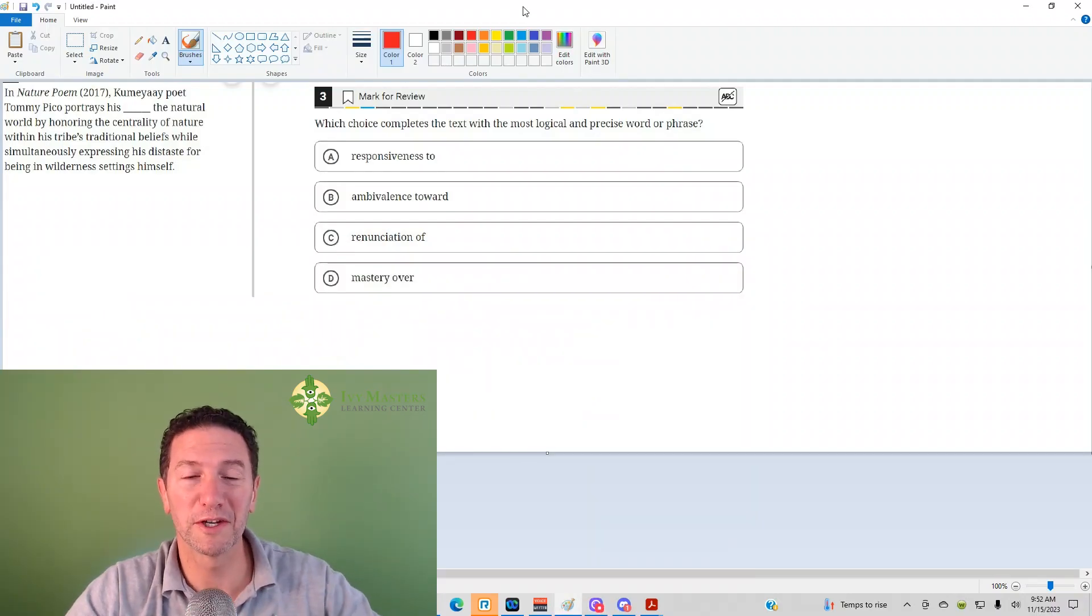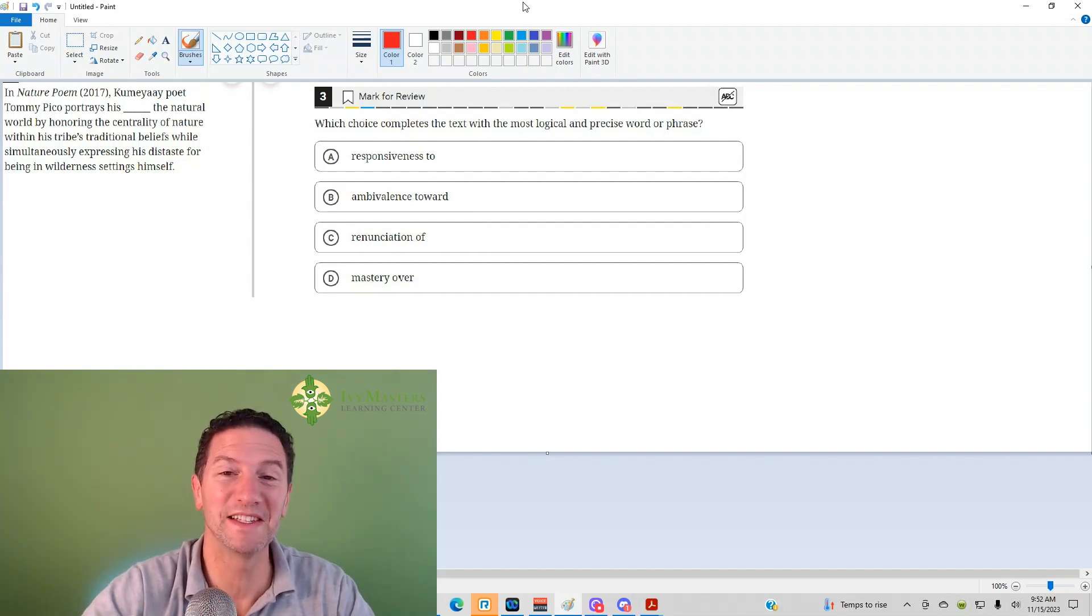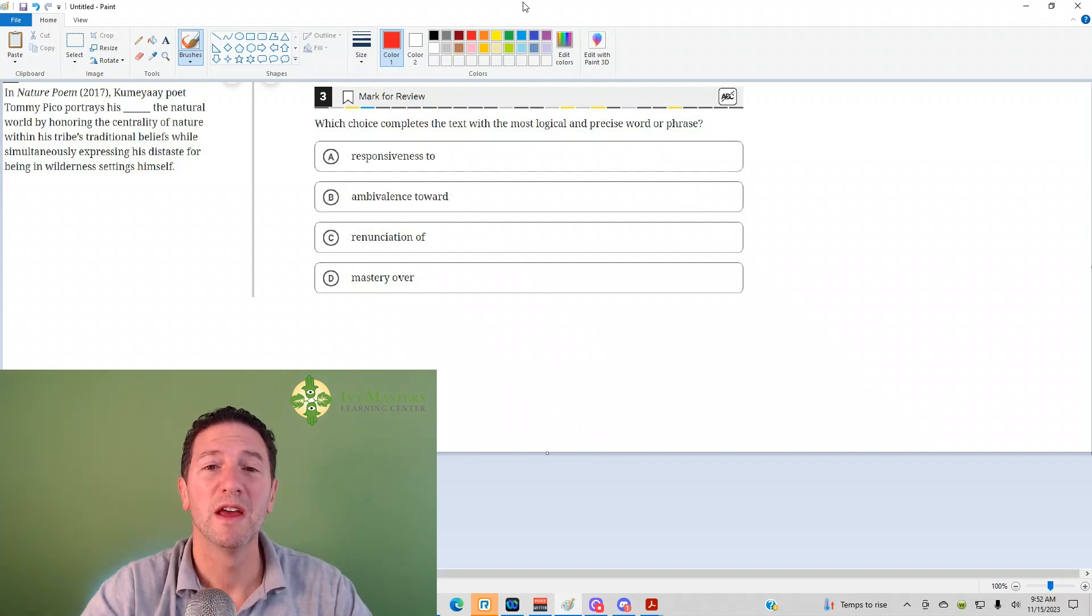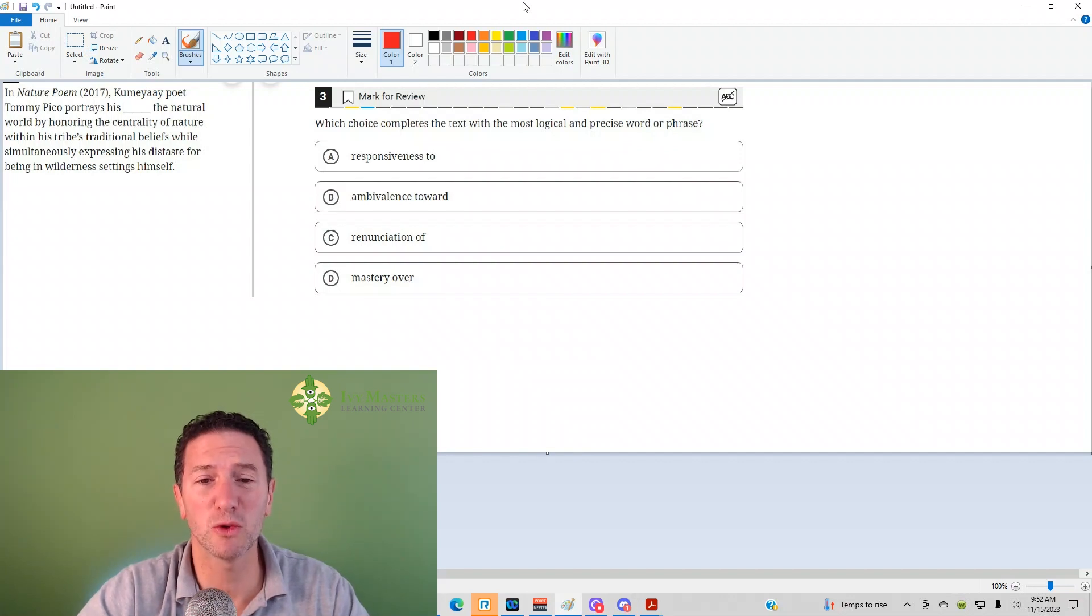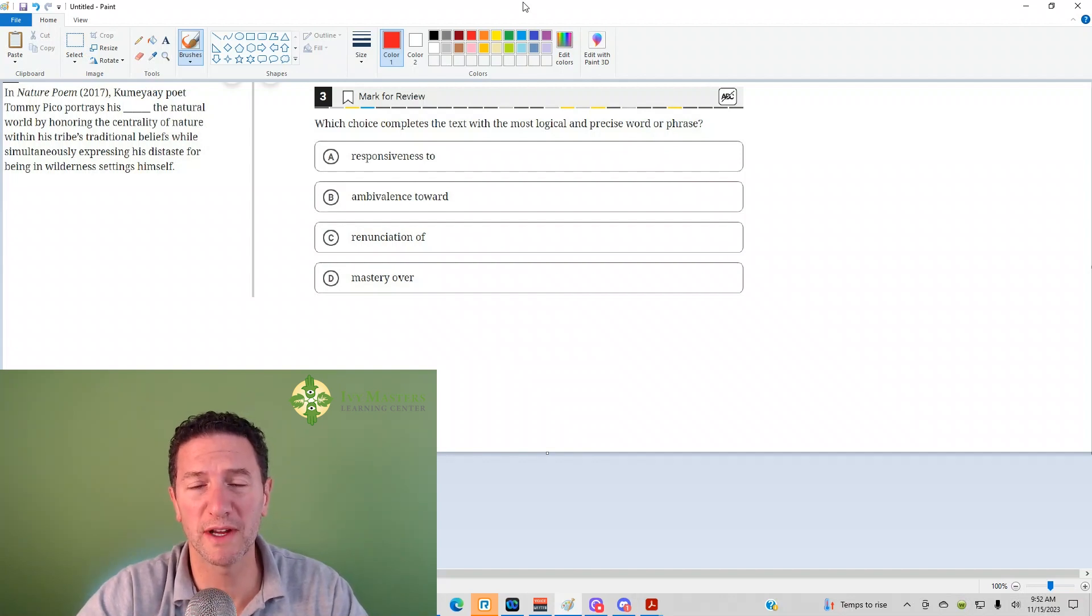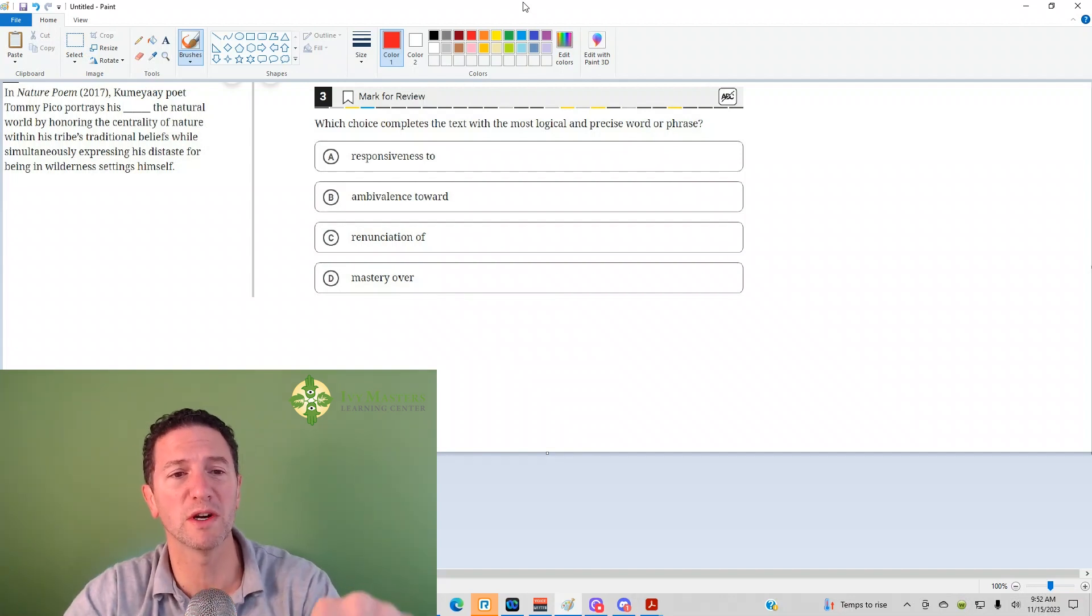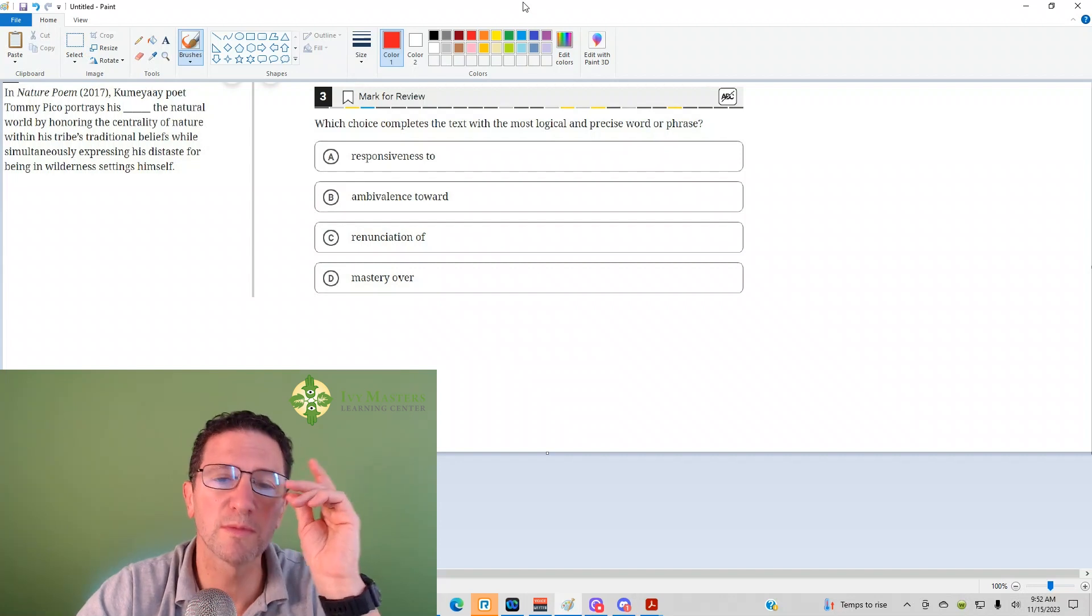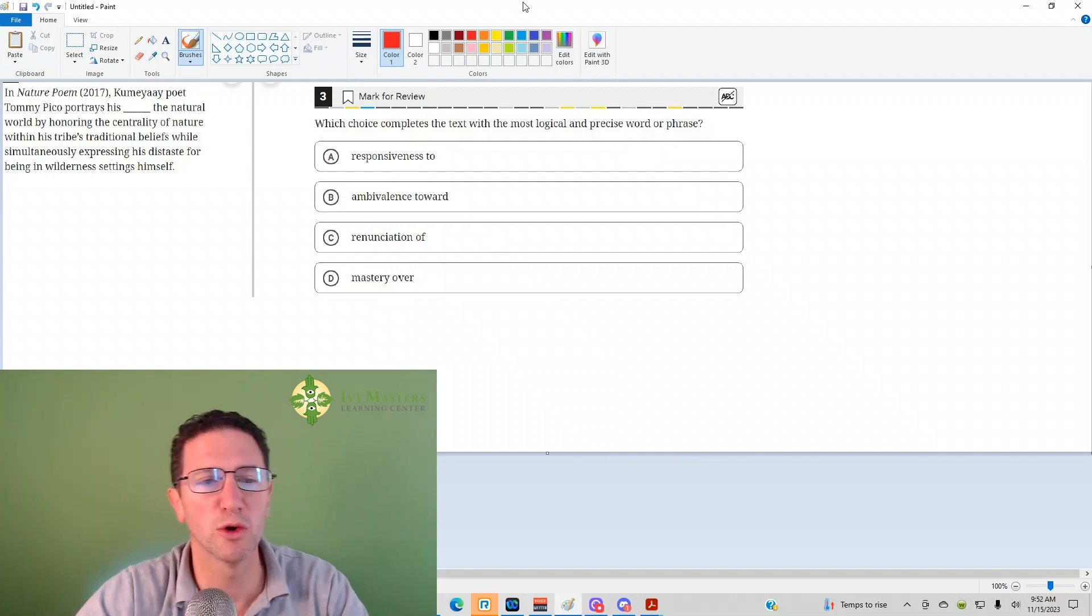Hi, I'm Paul Pasolka, Ivy Masters Learning Center and ivymasters.com, and today we're going to look at the third question from the Digital SAT Test 1 Module 2 from the Blue Book app, the harder set of reading and writing questions. Number three reads, which choice completes the text with the most logical and precise word or phrase?